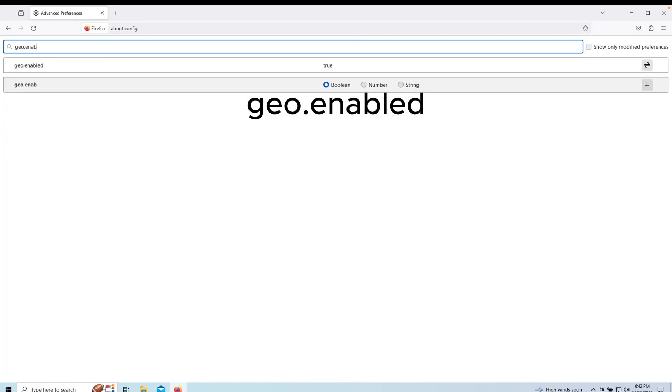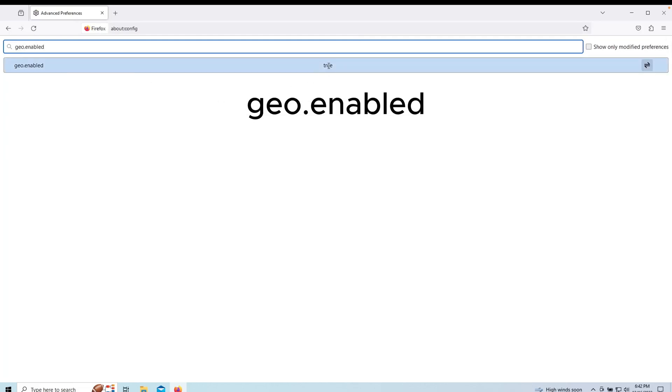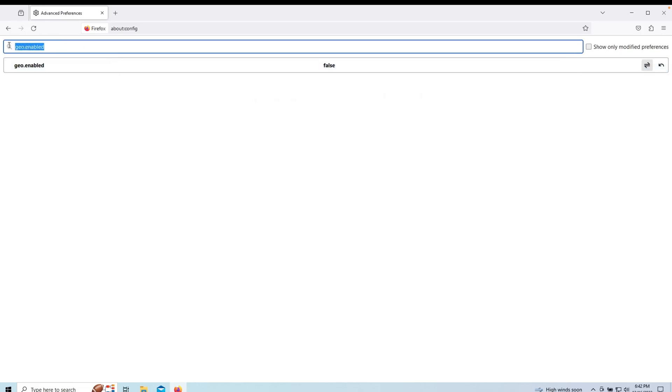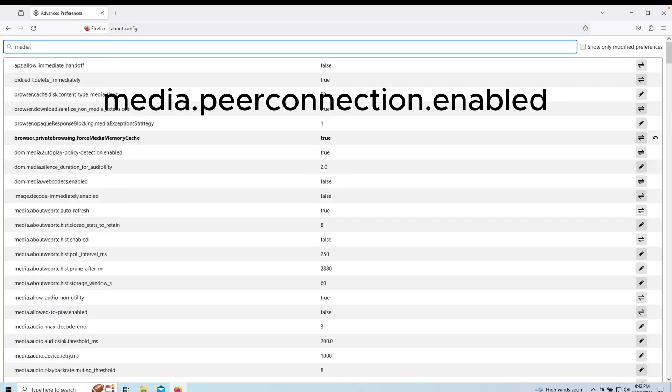Search for geo.enabled and make sure it is set to false by double clicking. Also search for media.peerconnection.enabled and make sure it is set to false.